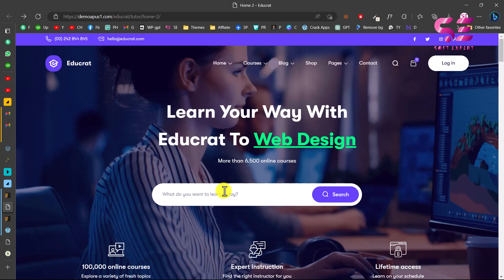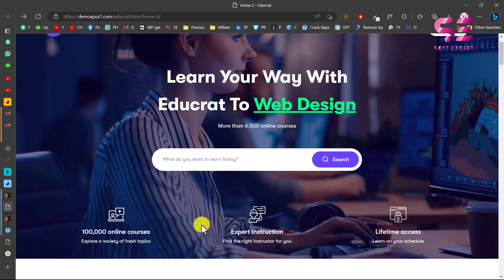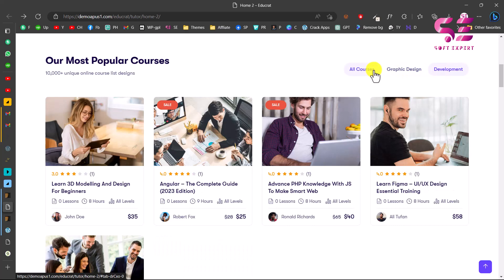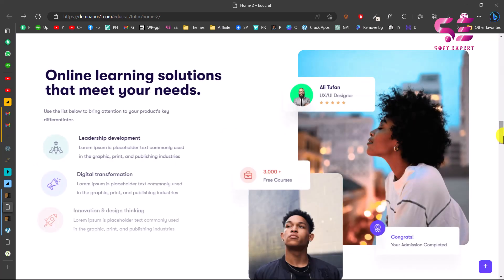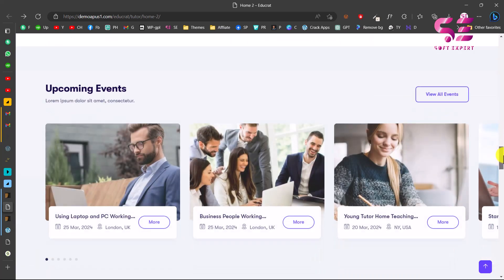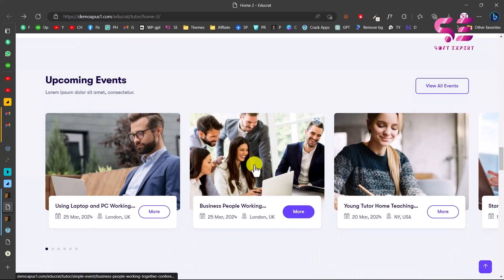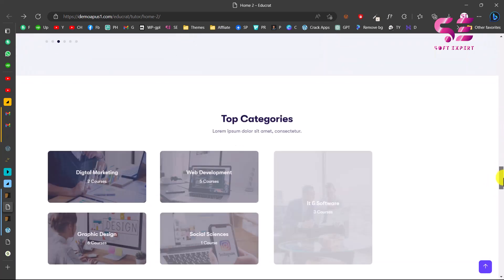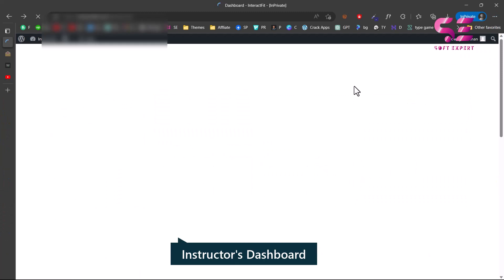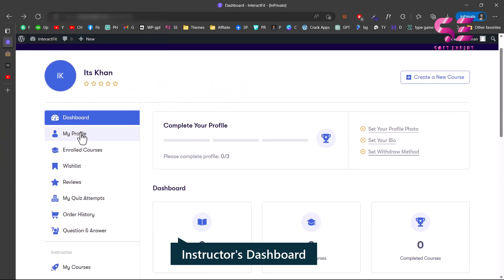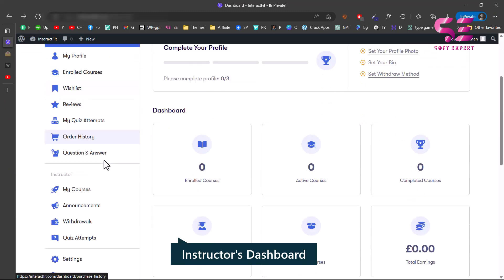Hello and welcome to Soft Expert. Today in this video I'm going to show you how to create an education LMS course selling website using WordPress, just like Udemy and Skillshare, where you can sell courses and create a complete marketplace website where people can register as lecturer or instructor and sell their courses, and you will get a commission based on each sale.